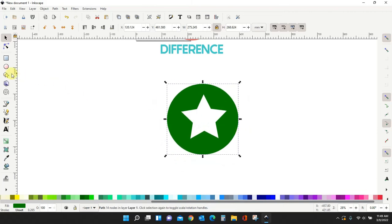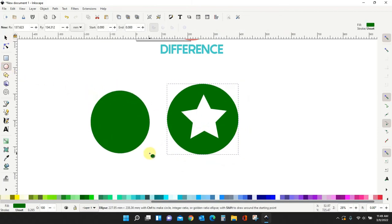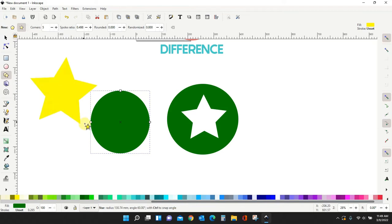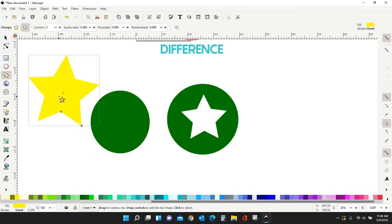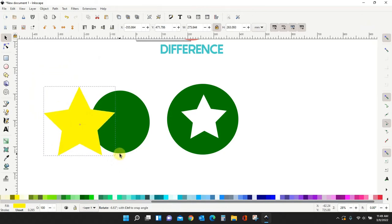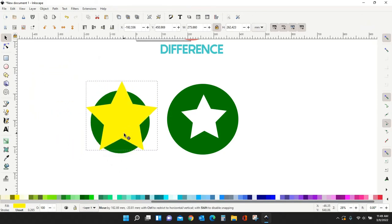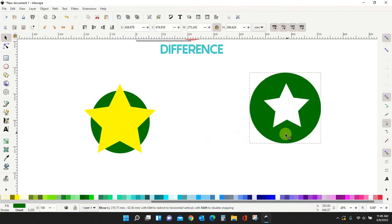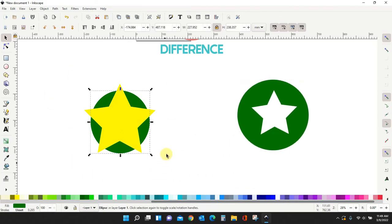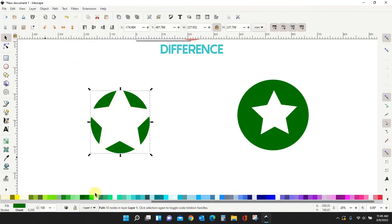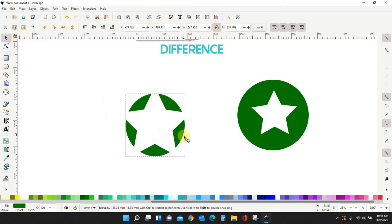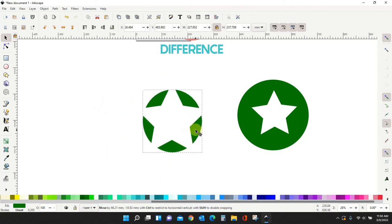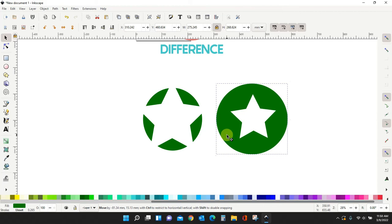So if we do our star and our circle, let me make this squared off again. This time we have our star bigger than our circle. If I do it, get them both. Path, difference. I'm going to come up with the same thing. But notice my star is gone. I don't have that star to work with anymore.